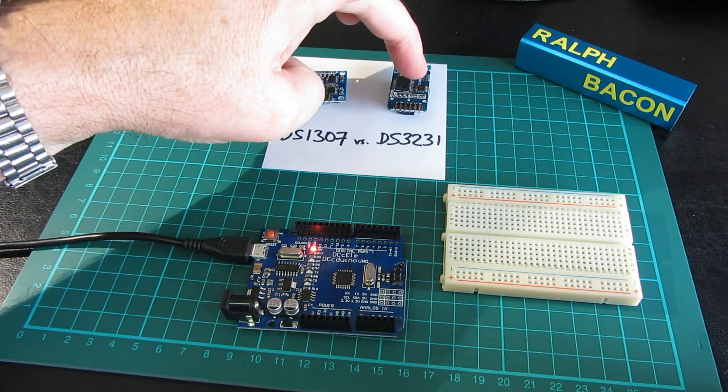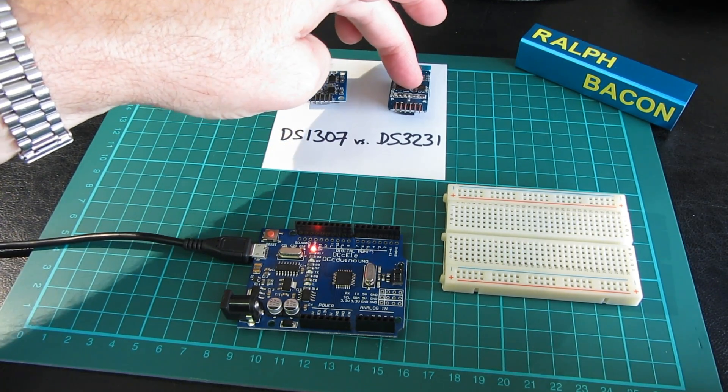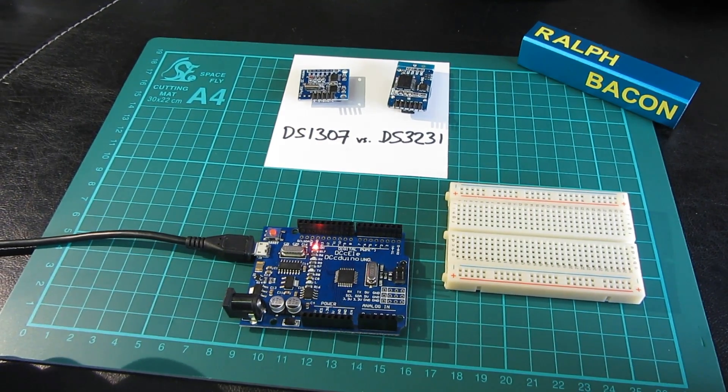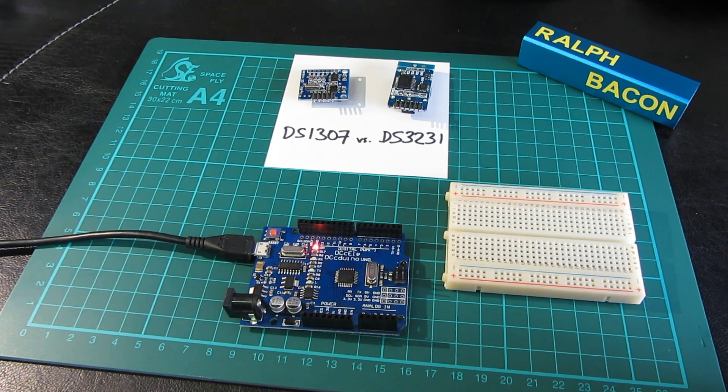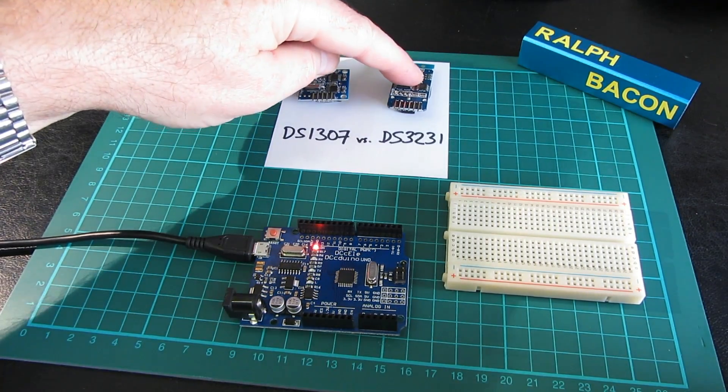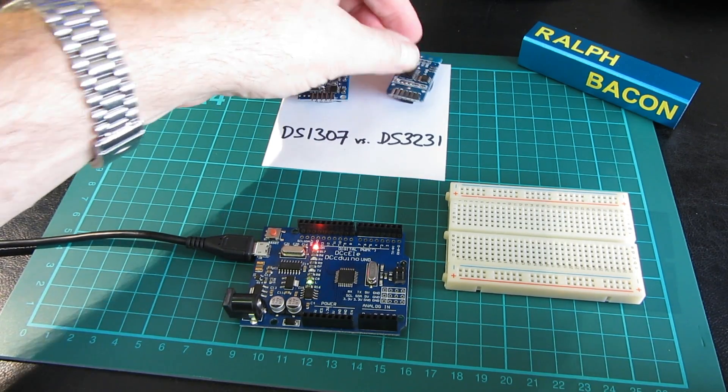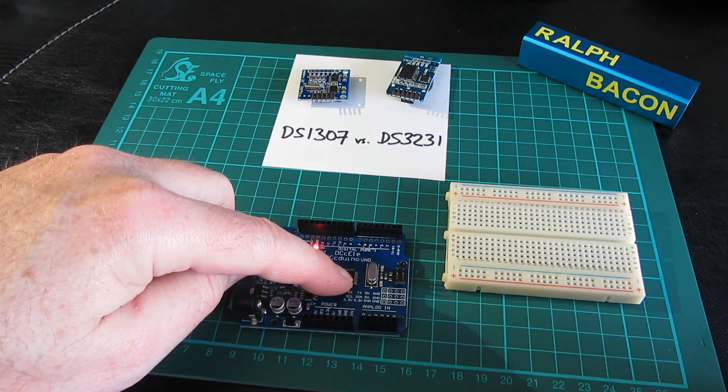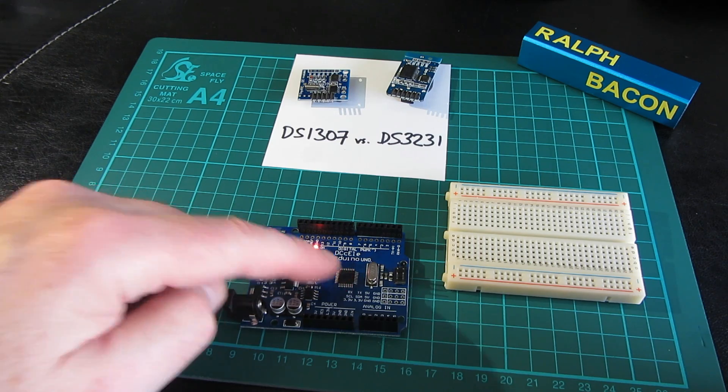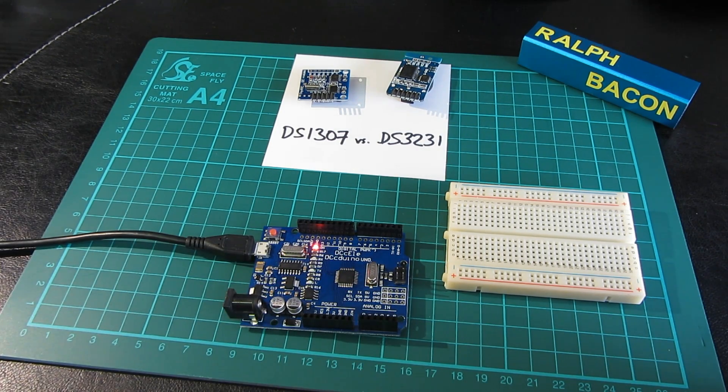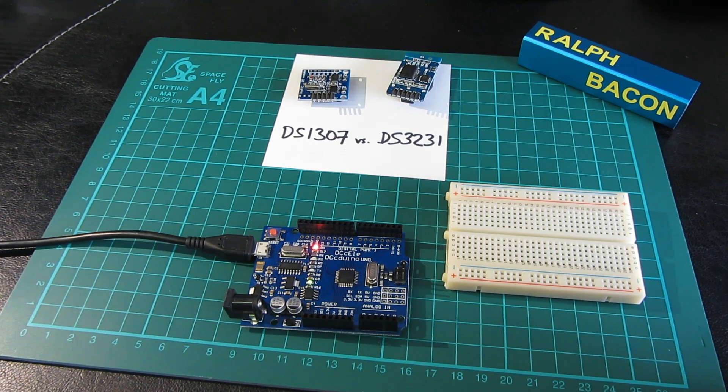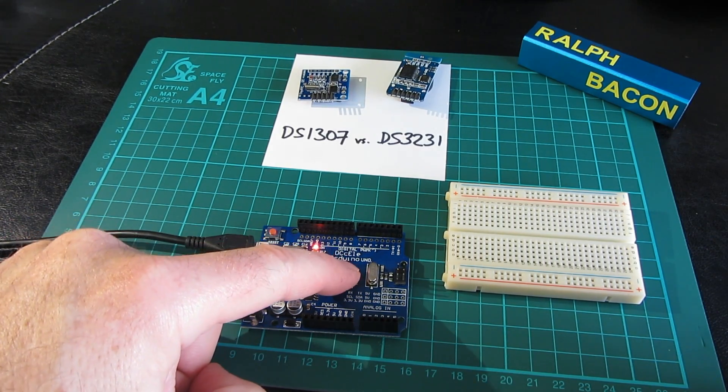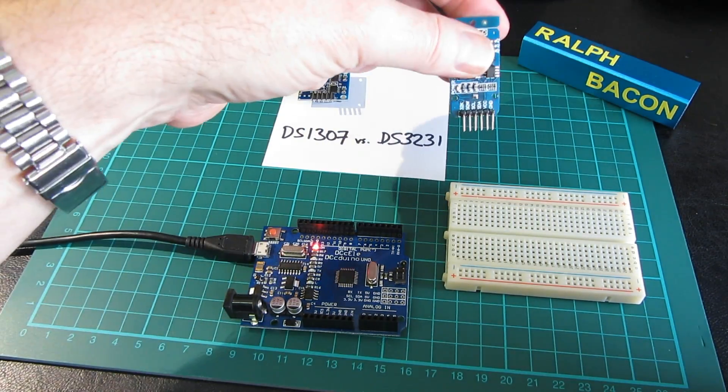The DS3231 is the one we'll be concentrating on today. It has several advantages, so we're going to build this today to at least retrieve the date and time from this chip into an Arduino Uno clone here and display it on the monitor.